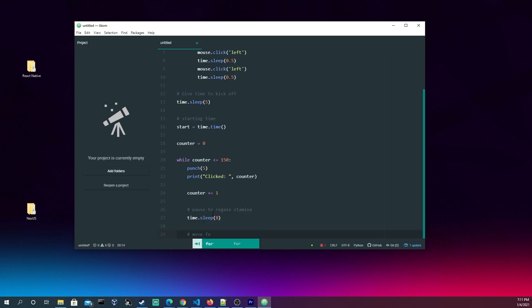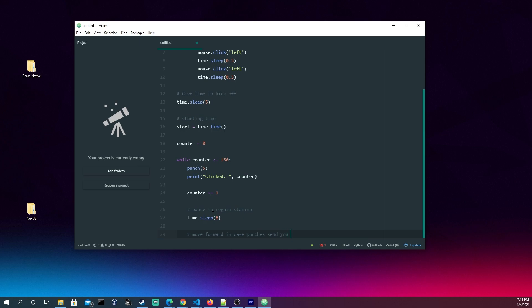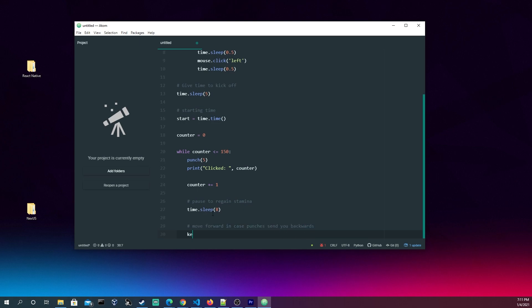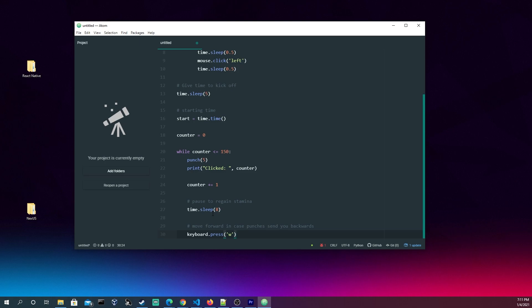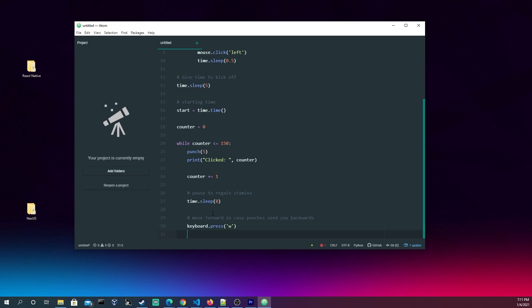And then this is the thing that I think is important: move forward in case punches send you backwards. So we're going to use the keyboard here. For the keyboard and the mouse, you're going to have to do a pip install, so just look up the keyboard and the mouse libraries. It should be really easy to find and just do an install in your terminal, your directory wherever you're programming or running this. And then we're going to keyboard.press forward and then release W there.